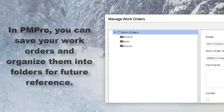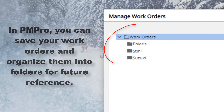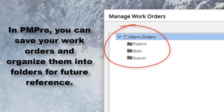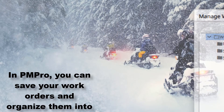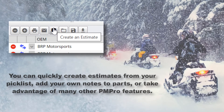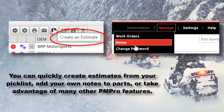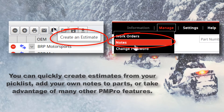In PMPro, you can save your work orders and organize them into folders for future reference. You can quickly create estimates for your pick list, add your own notes to parts, or take advantage of many other PMPro features.